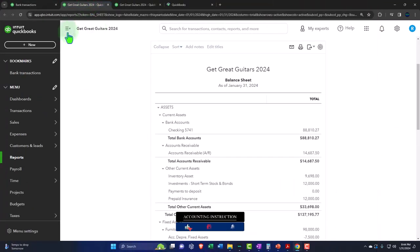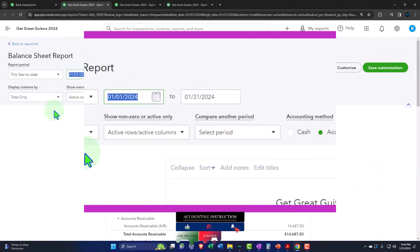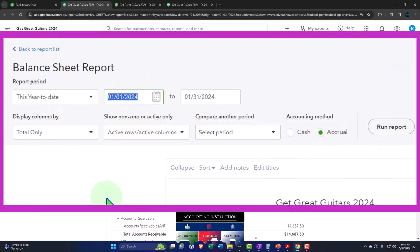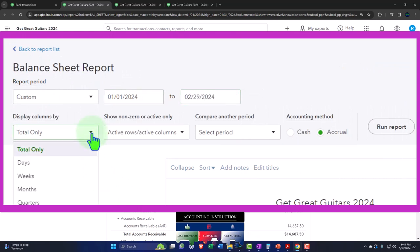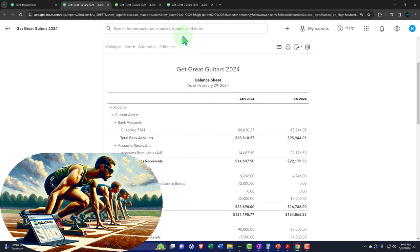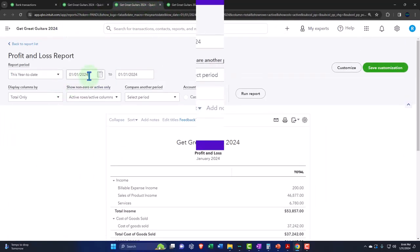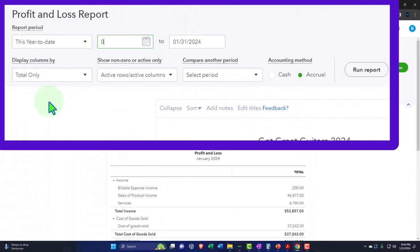Tabbing to the right, the hamburger needs to be closed. We're going to change the range: 01/01/24, tab, 02/29/24, tab. Let's do the drop-down on the month by month and run it, then tab to the right. Close up the hamburger and then change the range: 01/01/24, tab, 02/29/24, tab.